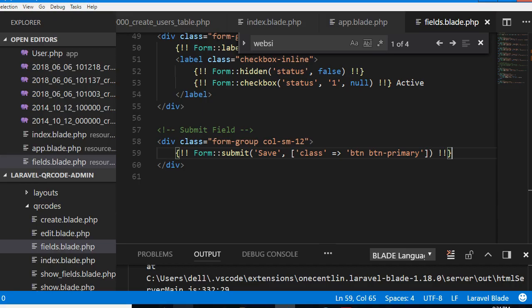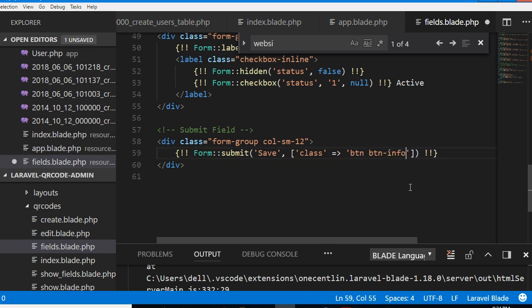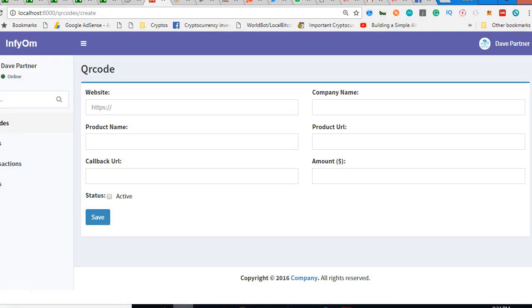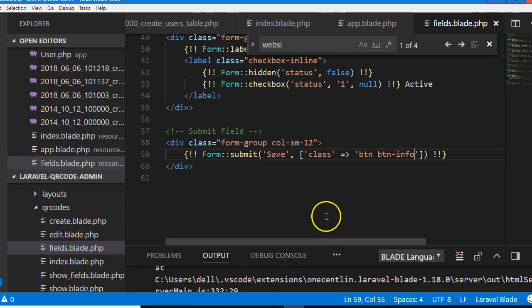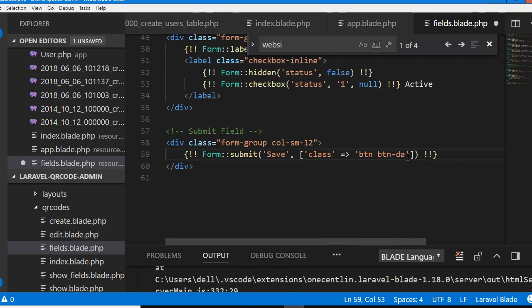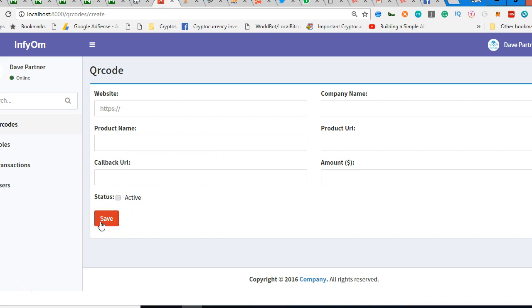Oh good. So this is basic Bootstrap that says button primary. You can change it to different colors. Button info, you can play around with the colors you see. There's button warning, button danger. You see, so depends on what color you want. It's basic Bootstrap 3.